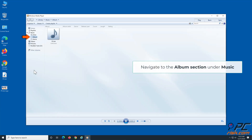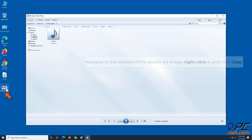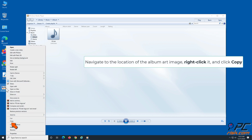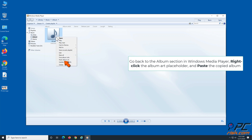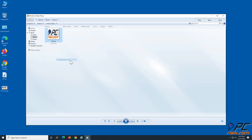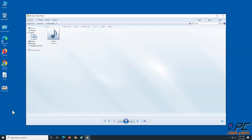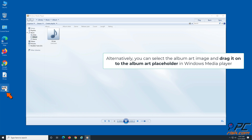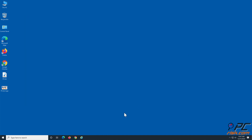Navigate to the album section under Music and find the album to which you wish to add or change the album art. Navigate to the location of the album art image, right-click it, and click Copy. Go back to the album section in Windows Media Player, right-click the album art placeholder, and paste the copied album art. Alternatively, you can select the album art image and drag it onto the album art placeholder in Windows Media Player.